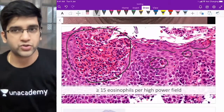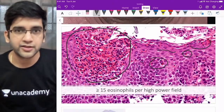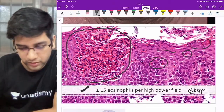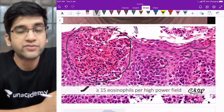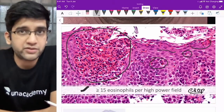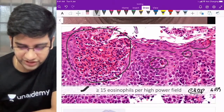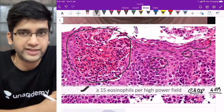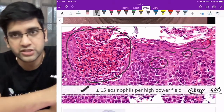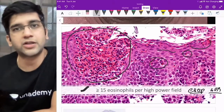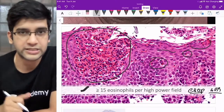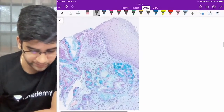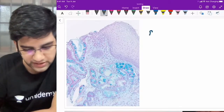You can see the pink granules — all of them are eosinophils. The criteria for esophagus: greater than 15 eosinophils per high power field (40x). If you have more than 15 eosinophils per HPF, that's enough to call eosinophilic esophagitis. It could be isolated eosinophilic esophagitis or part of some hypereosinophilic syndrome.